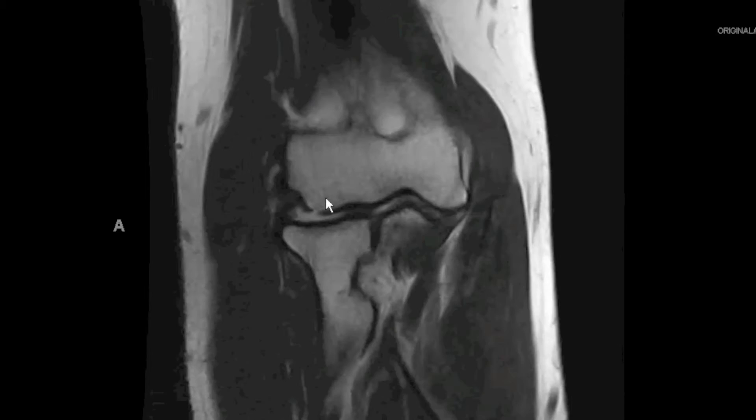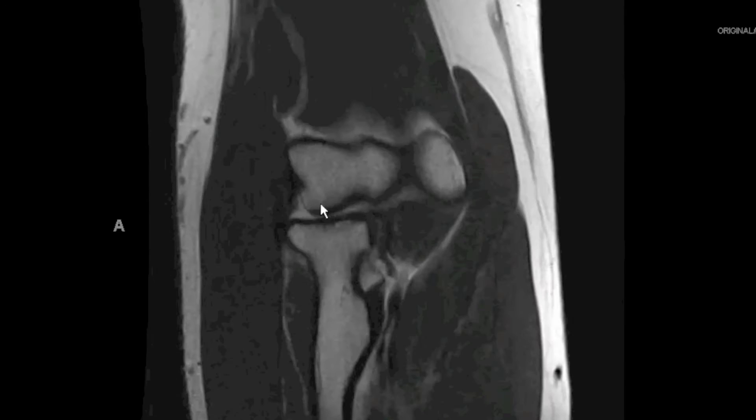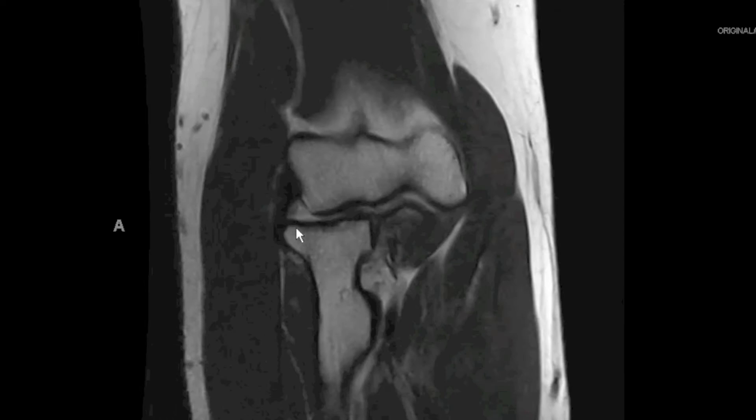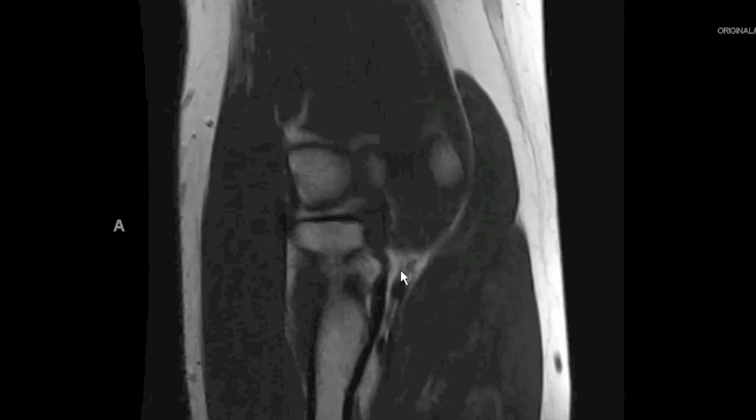This is the pseudo-defect of the capitellum, which lies posteriorly. As we extend more anteriorly, we see the articular surface of the capitellum. Medially, we see the trochlea, and here is the coronoid process of the proximal ulna. With regards to the proximal radius, this is the radial head, this is the radial neck, and this is the radial tuberosity, which will be the site of attachment of the biceps tendon.